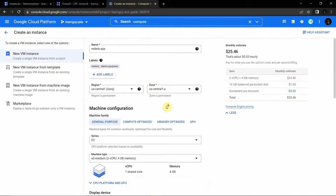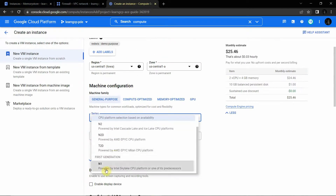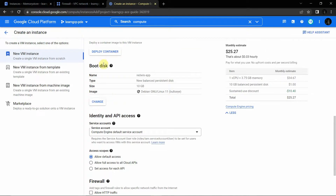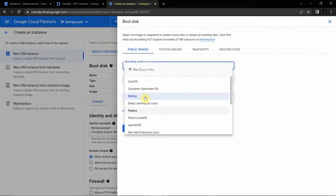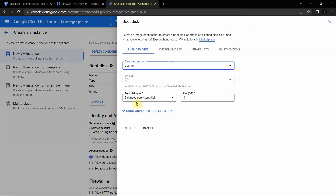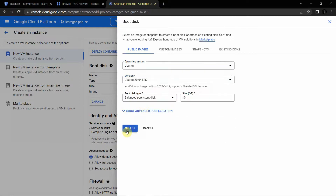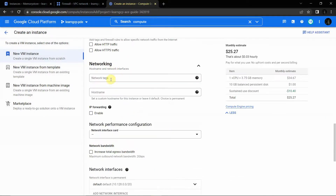In the machine type, go to the series and select the basic one. Leave everything else as default. Under the boot disk, change from Debian to Ubuntu — select Ubuntu 20.04 LTS with a 10 GB disk size.